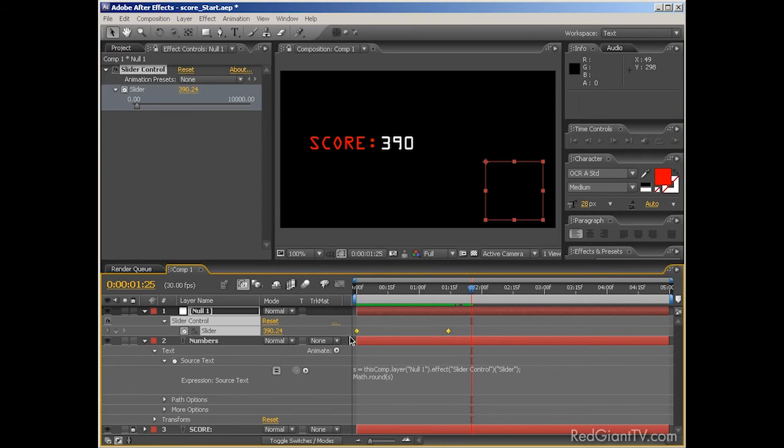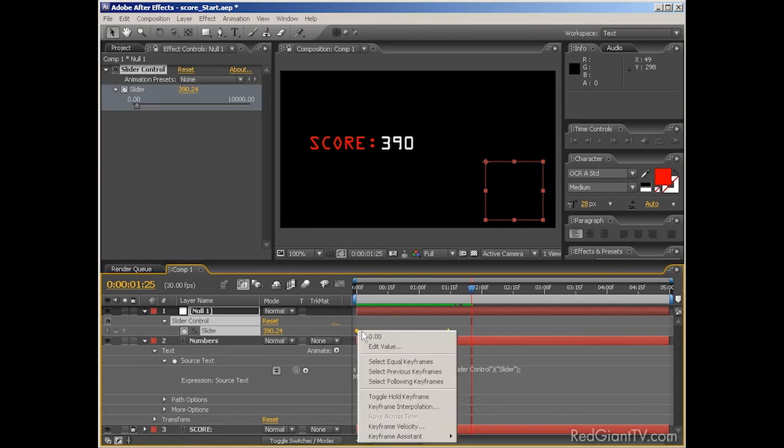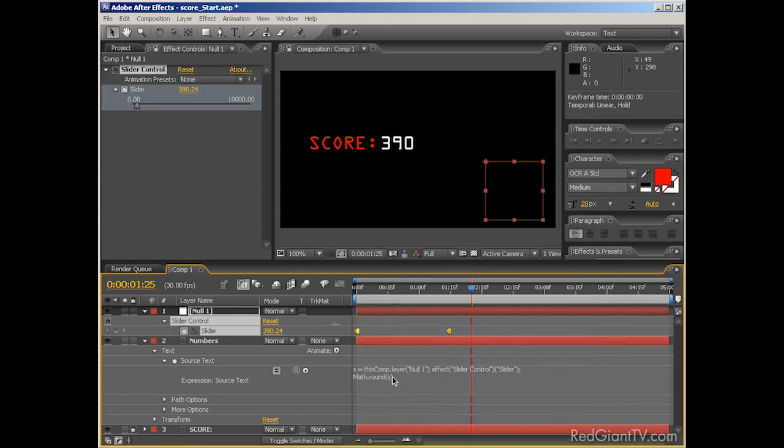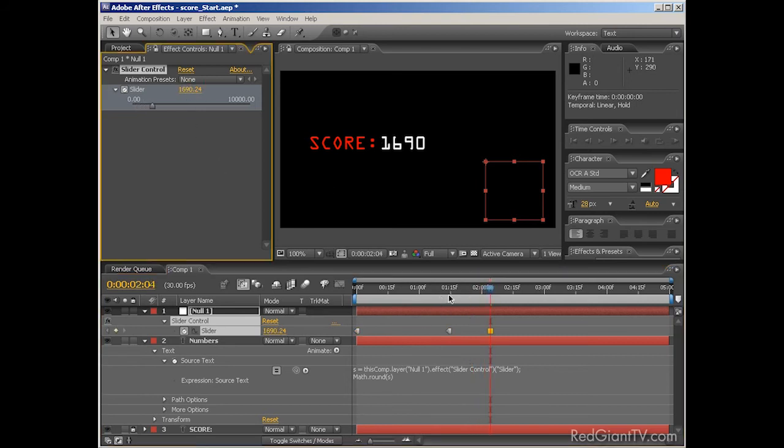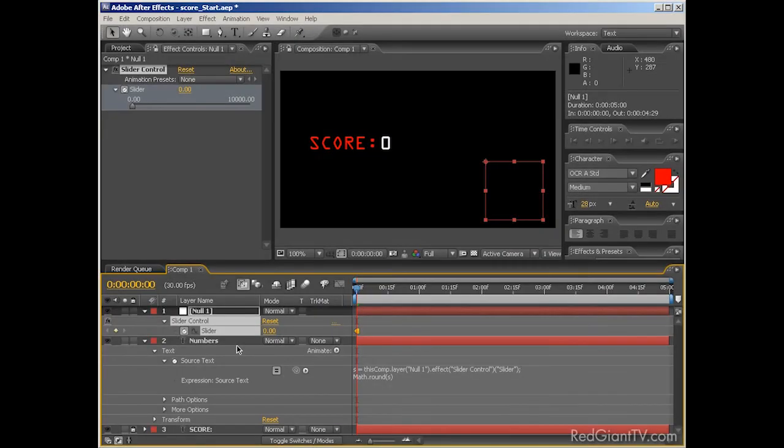But if that's not something you want, you can select your keyframes, and right-click on them, and choose Toggle Hold Keyframe. This makes them hold keyframes, which means they jump from value to value instead of interpolating between values.